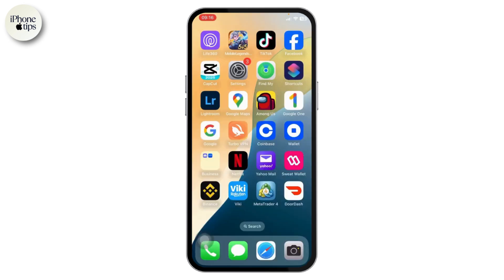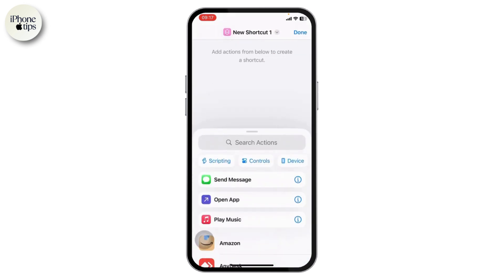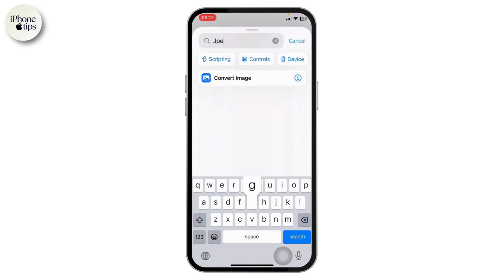The first thing you will need to do is open up the Shortcuts app. This is pre-installed on your iPhone, so open it up. If you do not have it, you can install it from the App Store. After opening Shortcuts, tap on the plus icon and create a new shortcut. Now you'll need to search for JPEG.